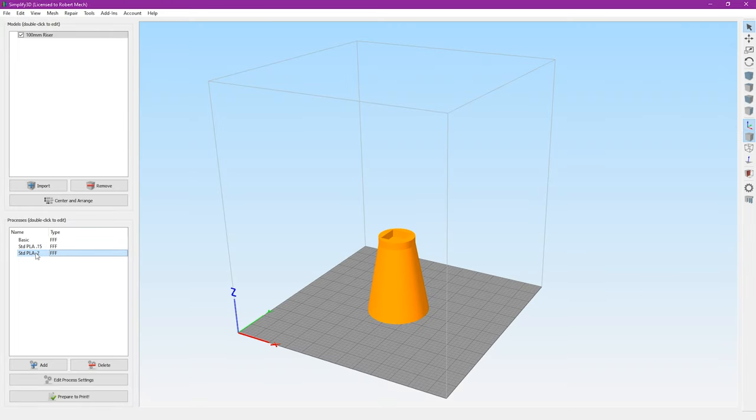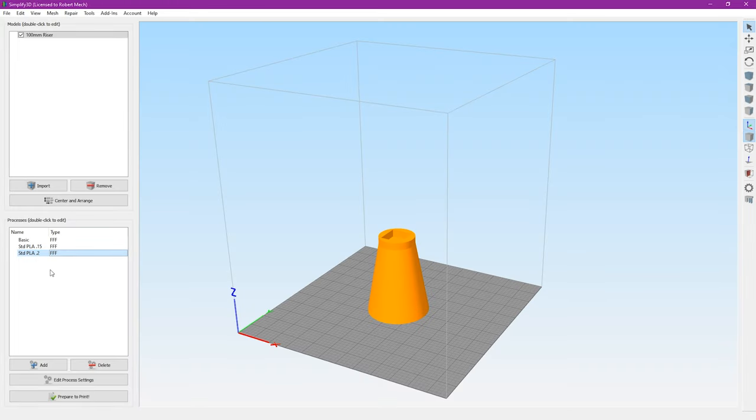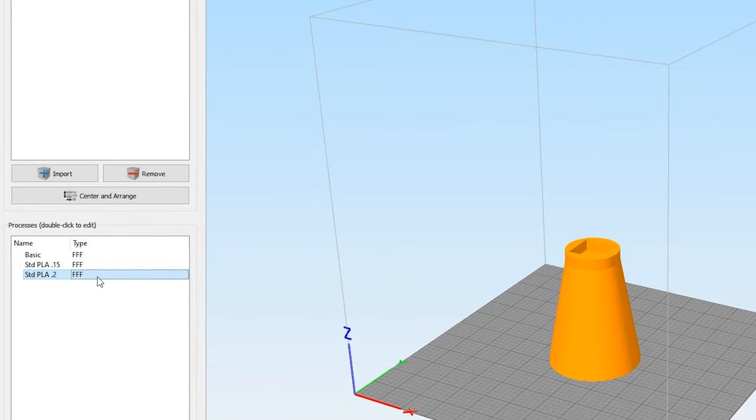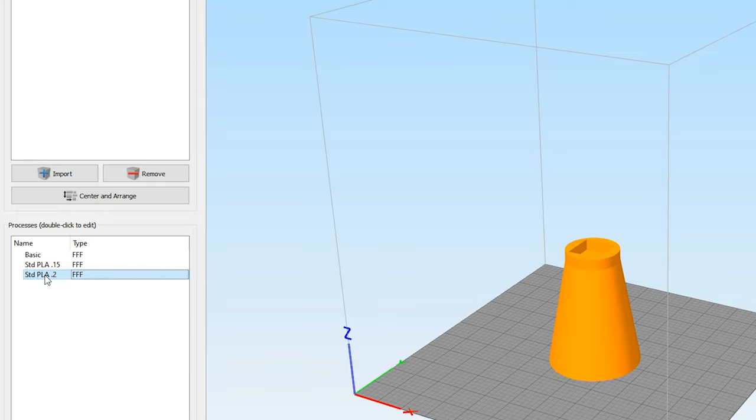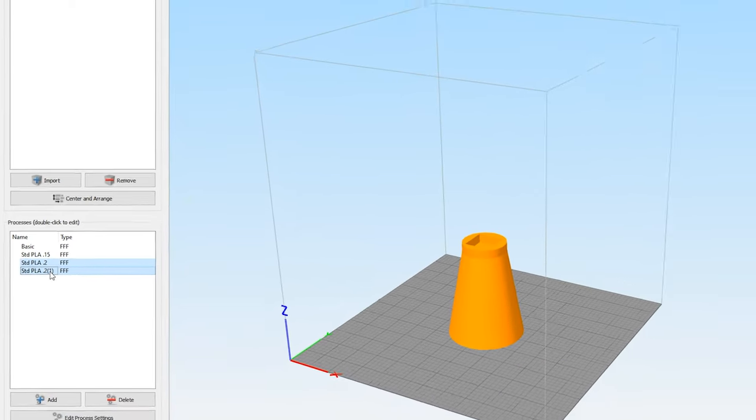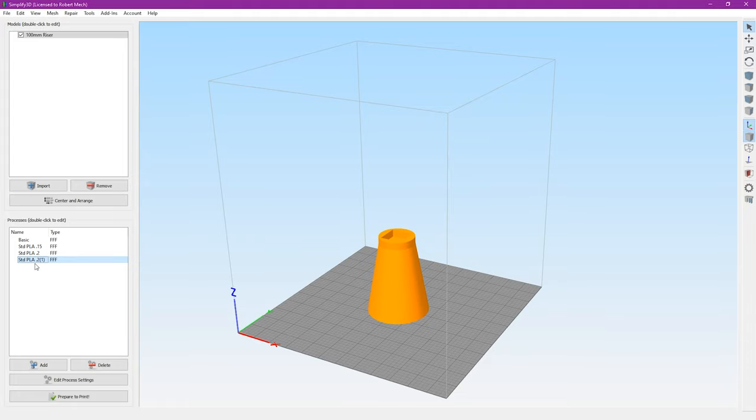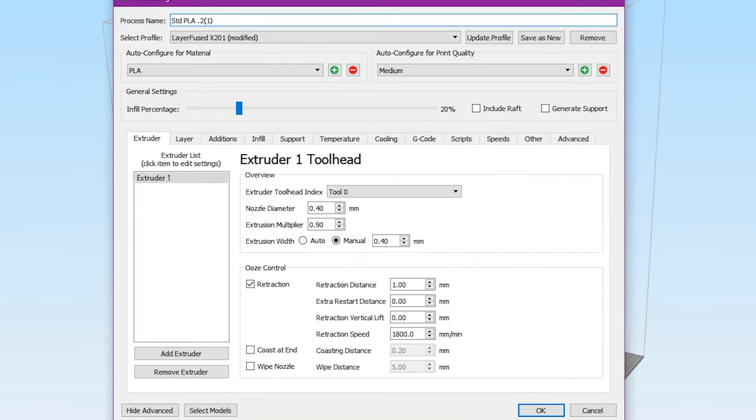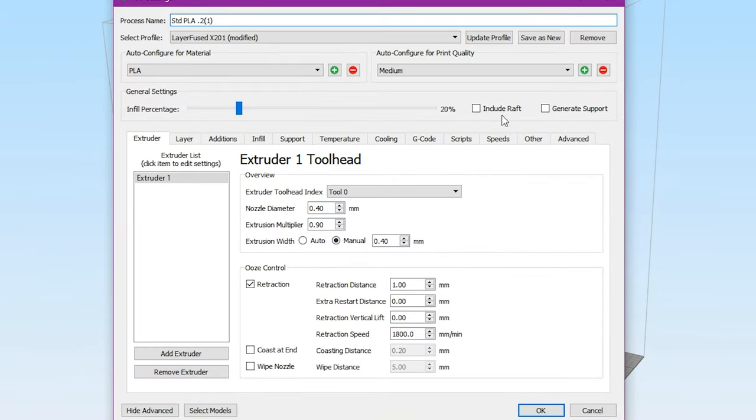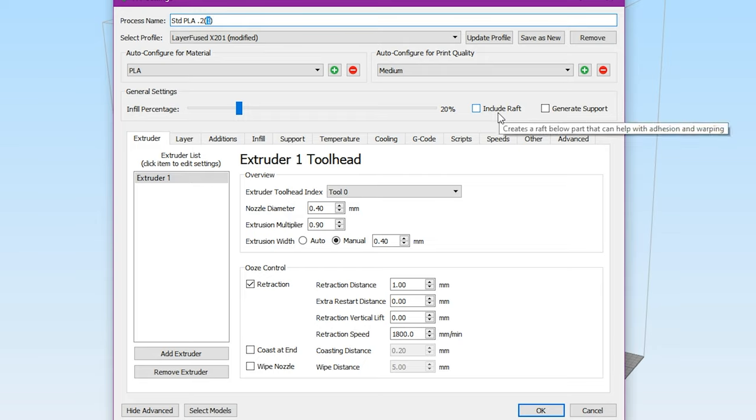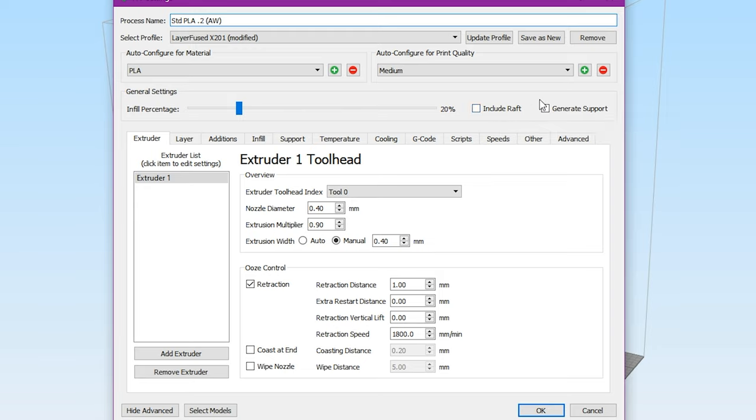So what we're going to do to install this into Simplify 3D so it will run is we will want to create a separate profile here. You can see I've got a couple of different processes, you've probably got far more of this, and what we're going to start with is I'm just going to copy this 0.2 profile by hitting Ctrl+C and Ctrl+V on my keyboard. So once we've copied this here I'll just double click this and it will bring up the settings for this profile. I'm going to go in here and instead of the one I'm going to rename this to AW so that way we know this is going to be our Arc Welder profile.